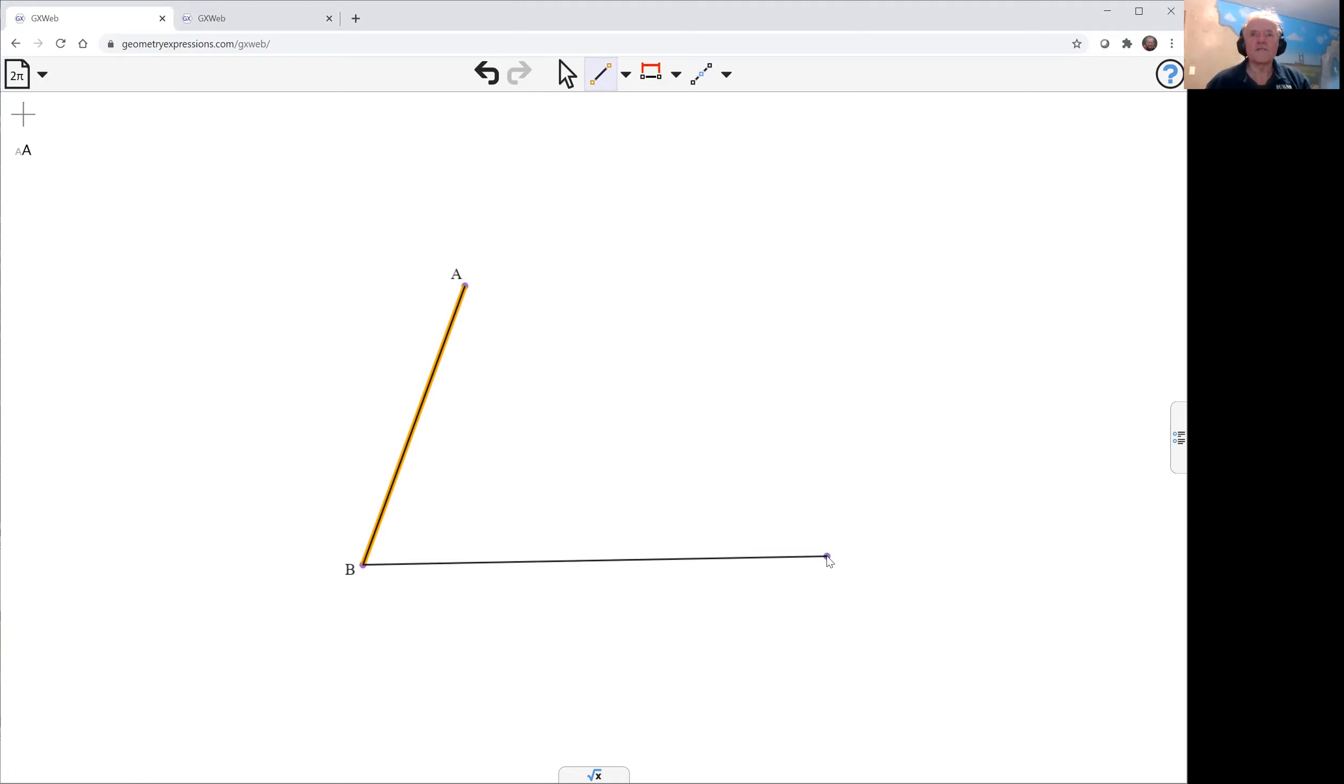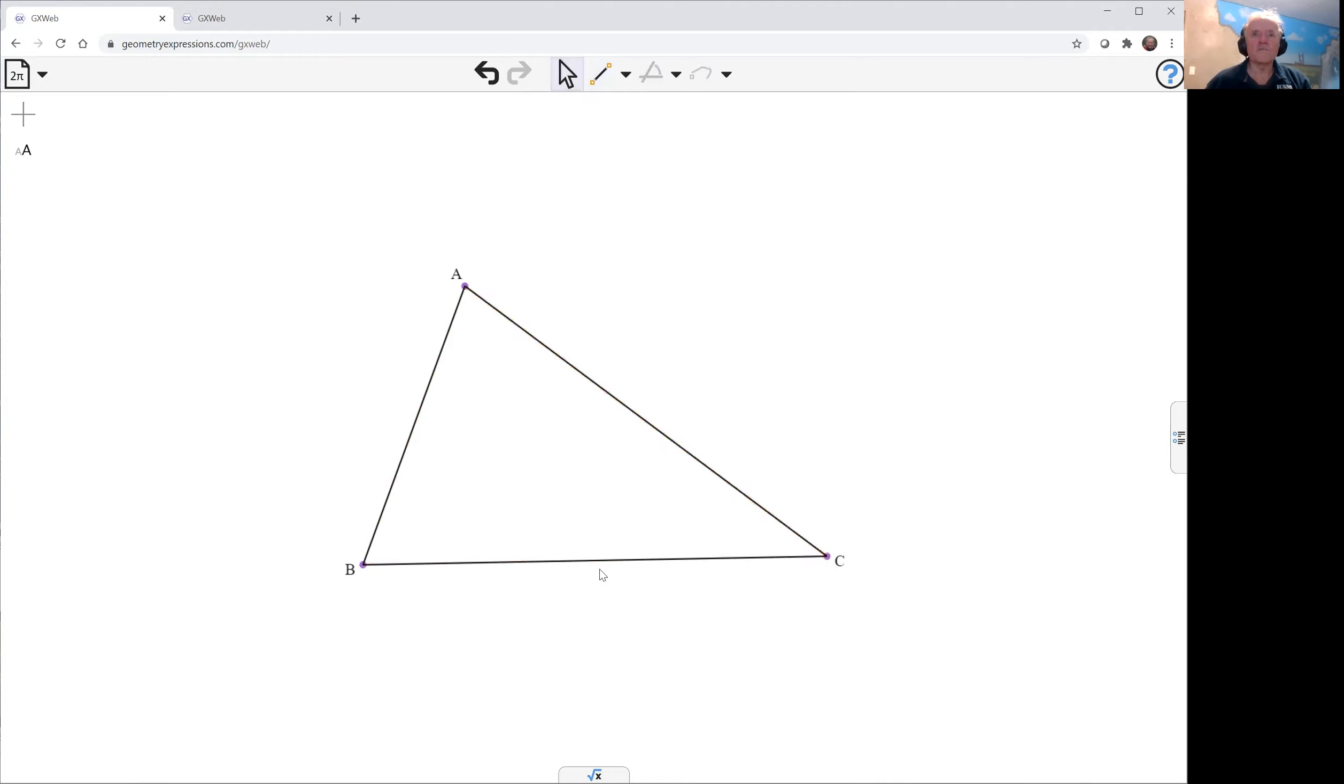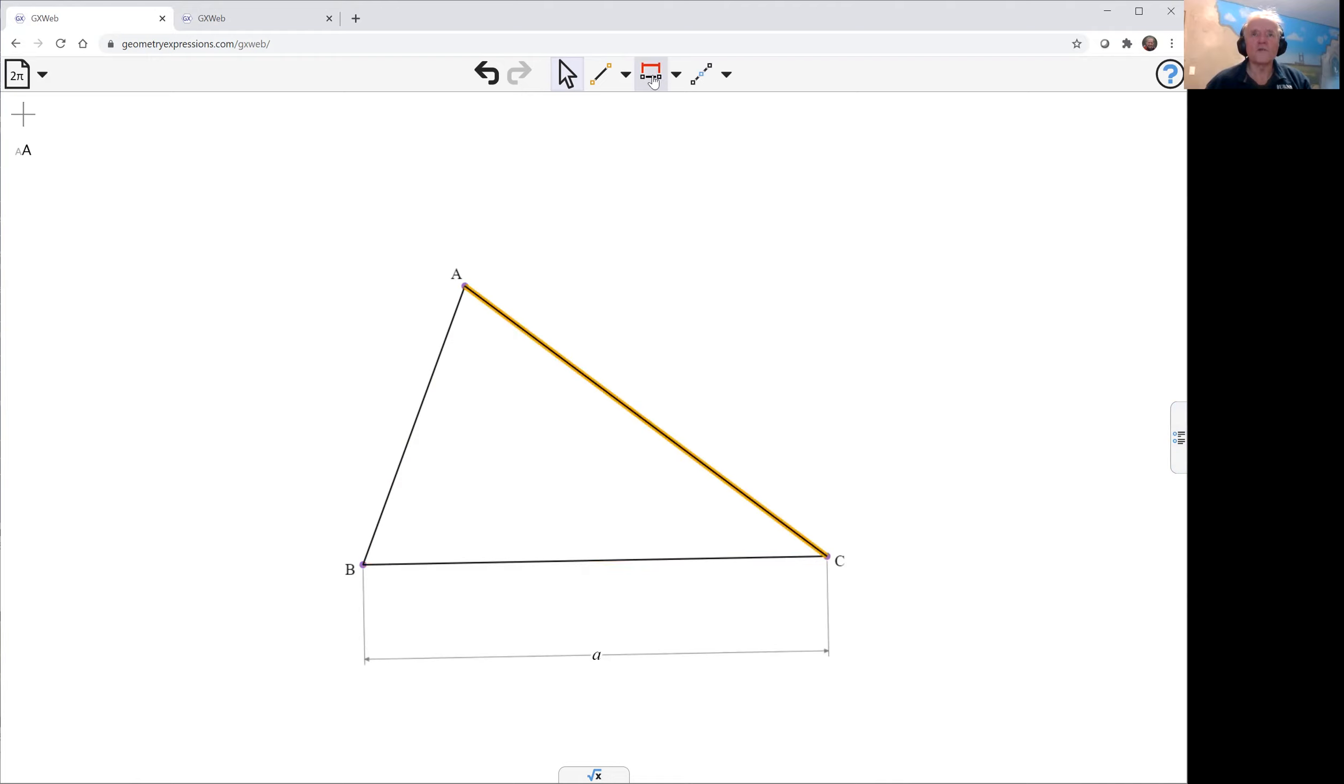So here's my initial triangle ABC and as is my standard practice I will constrain its length. Not always the best way to go but 9 times out of 10 it is.